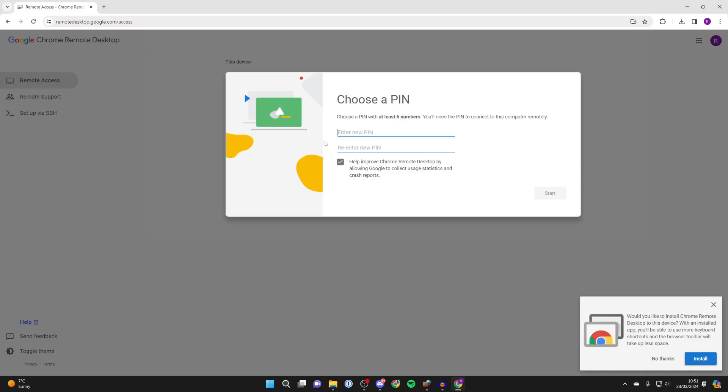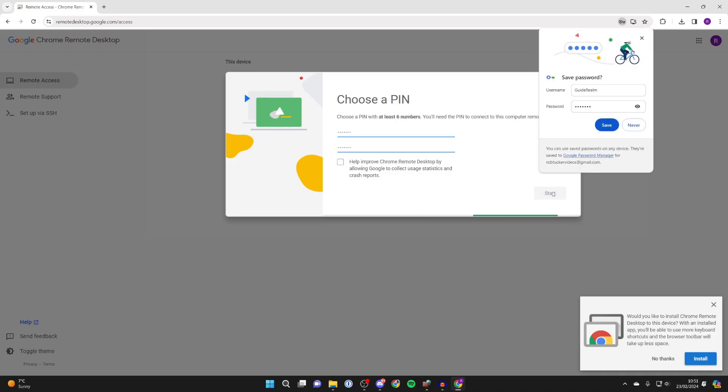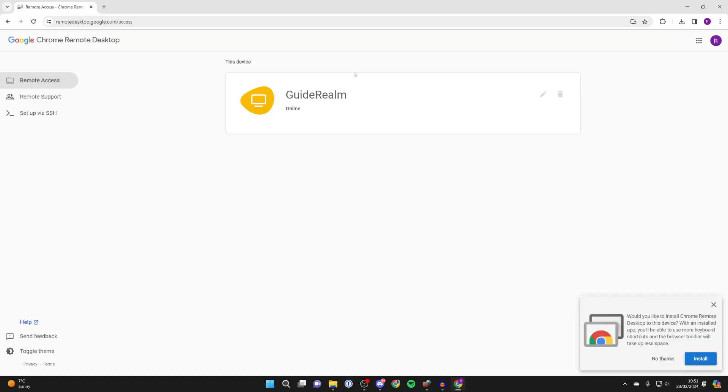And now you need to enter a pin. After you've entered it, you can then click on start like this.